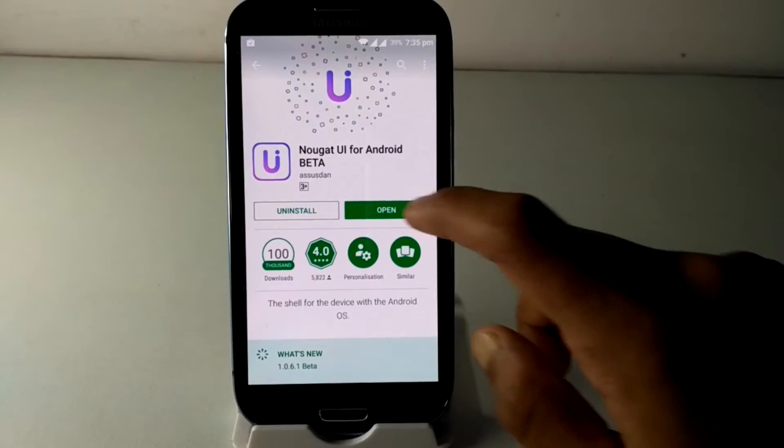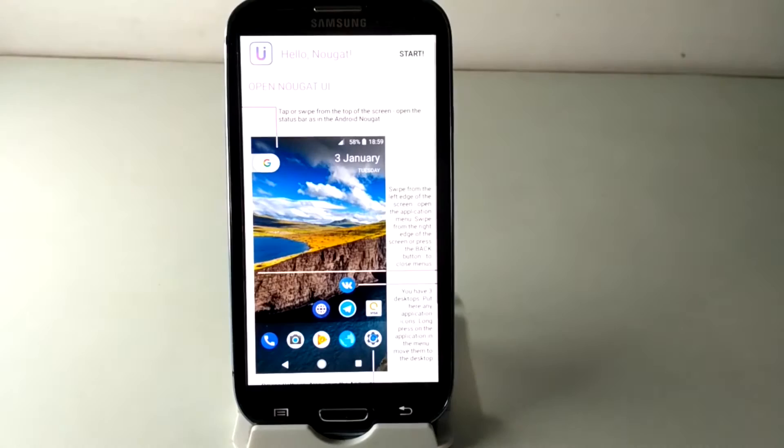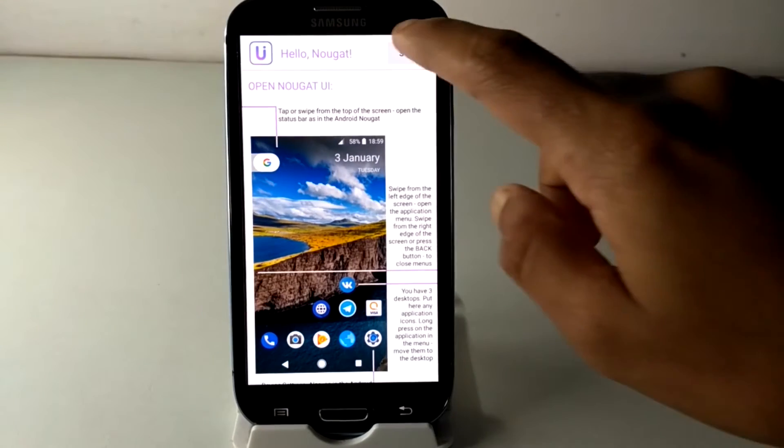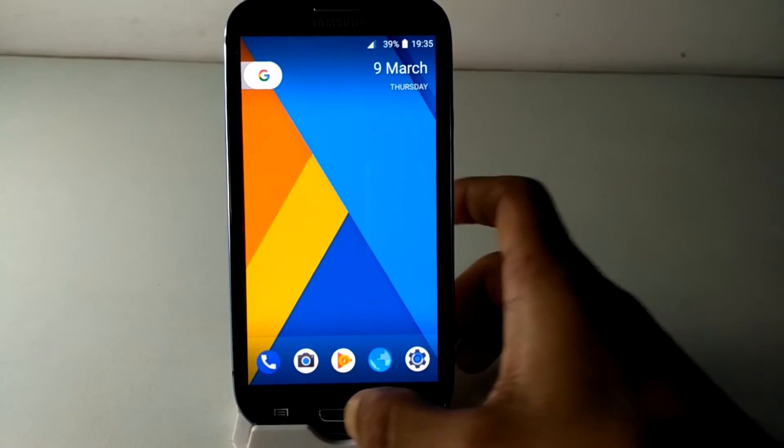After downloading is done, open the app and tap on start, then set this as the default home launcher app.